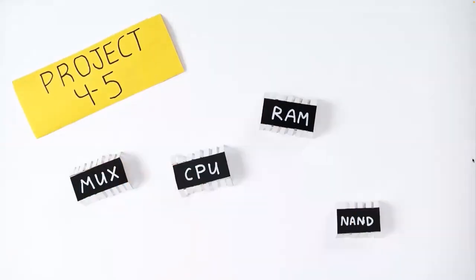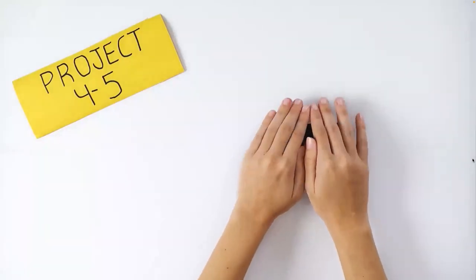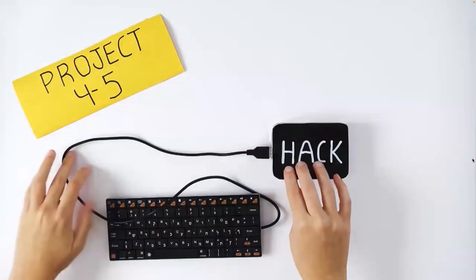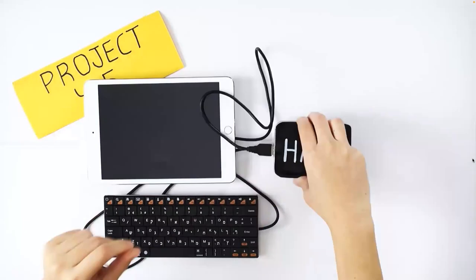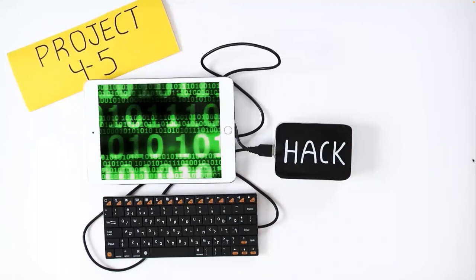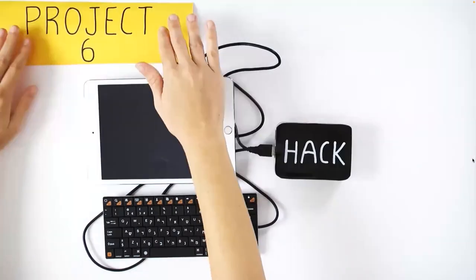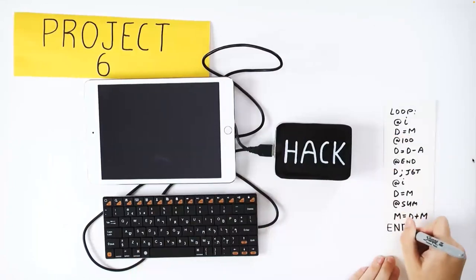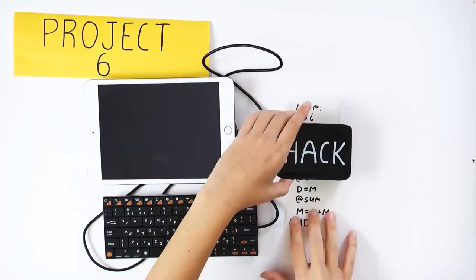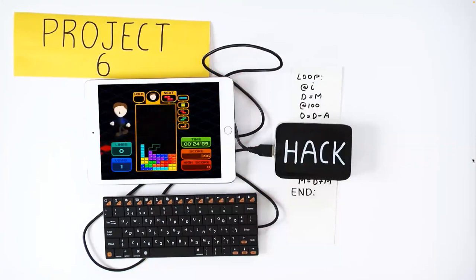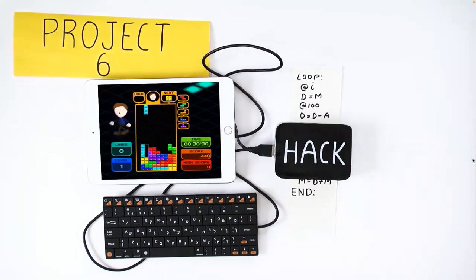In the next two projects, you'll integrate all the chips you've built into a complete general-purpose computer. We'll connect it to a keyboard and a screen, and the computer will snap into action. In the last project, we develop an assembler enabling symbolic commands rather than binary code — allowing us to run programs like Tetris and practically any other program you can think of. That's it: from NAND to Tetris in six weeks.